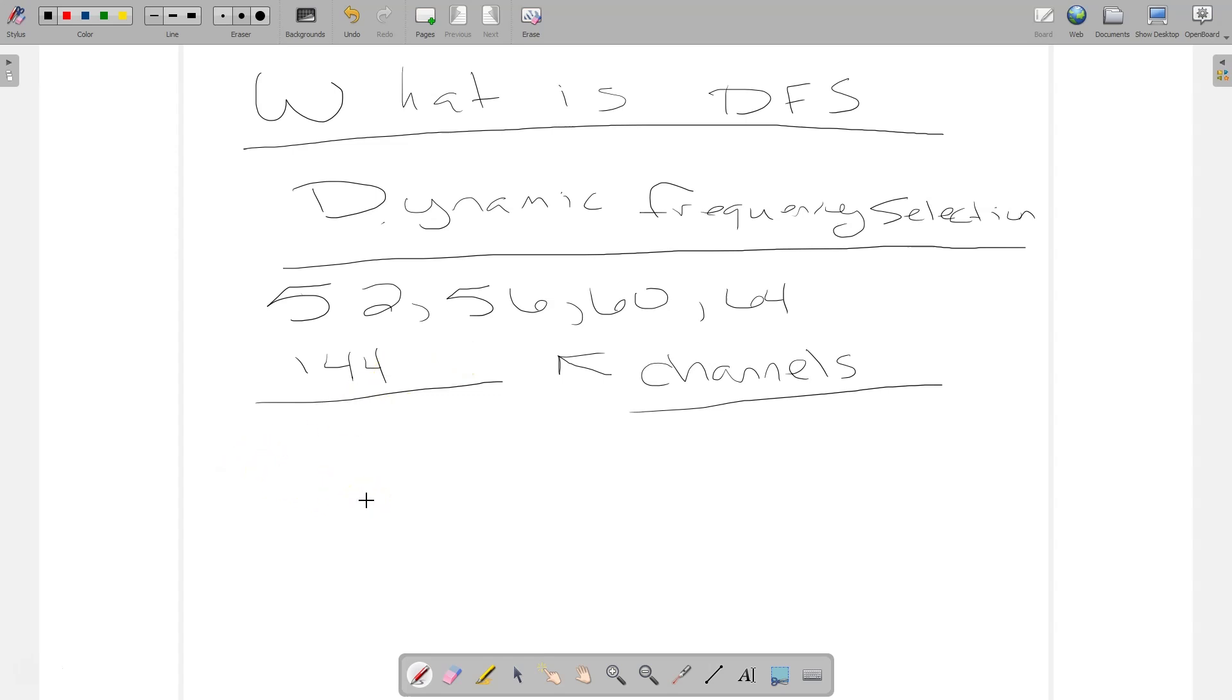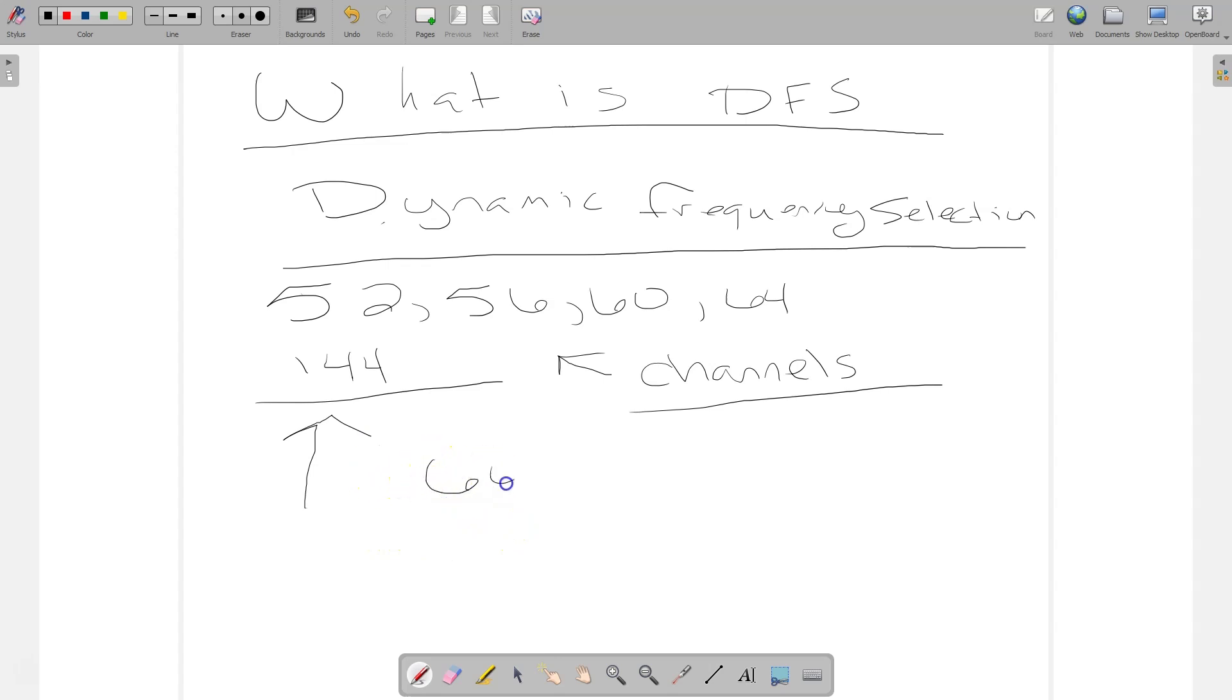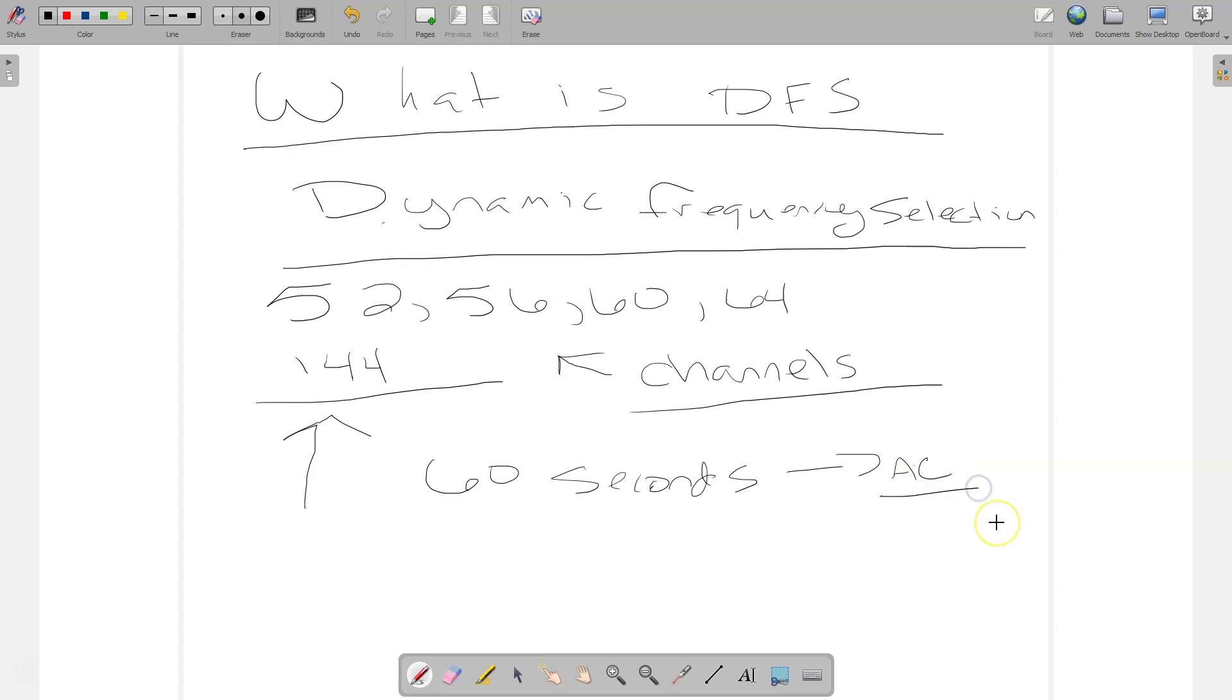So what happens or how does DFS work with your APs? What happens is if you have a DFS channel selected on an AP, the AP will wait 60 seconds to see if it can talk on the channel. And this is called the availability check. If there's no radar detected on the channel, then we can proceed to use that channel.